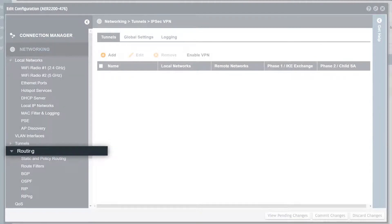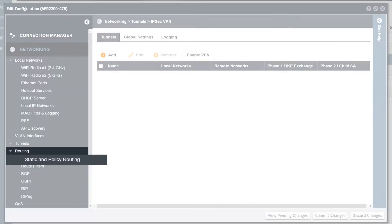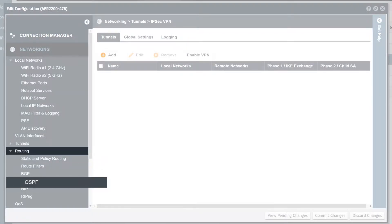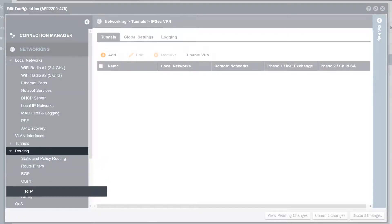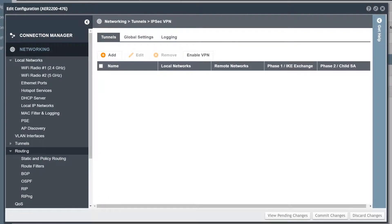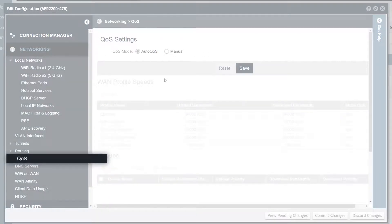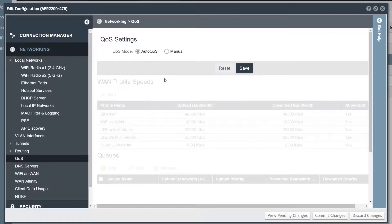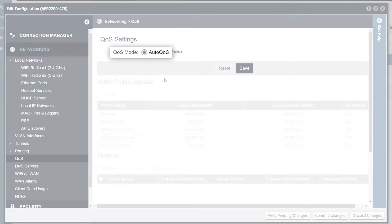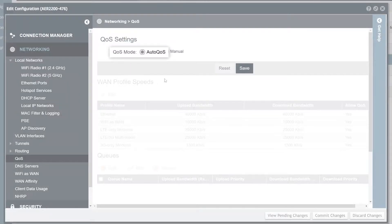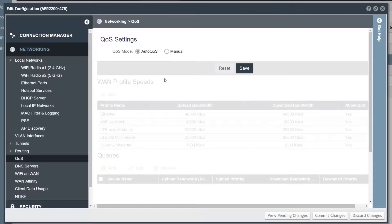The routing menu configures how the router moves IP traffic to other networks. QoS settings control how IP traffic is prioritized. The default, AutoQoS, will prioritize interactive traffic automatically and works well for most use cases, including voice and video.